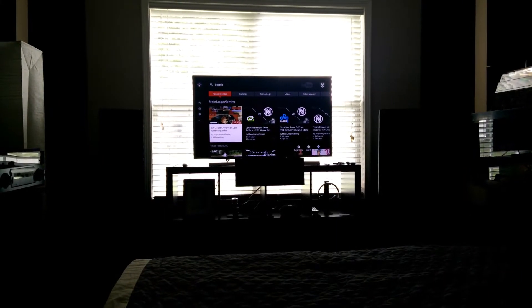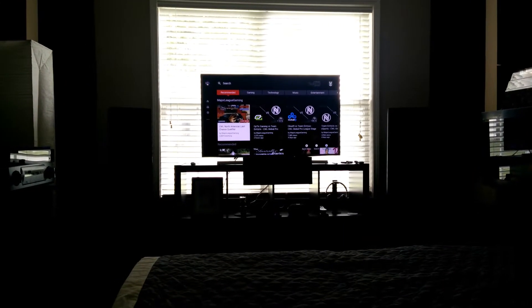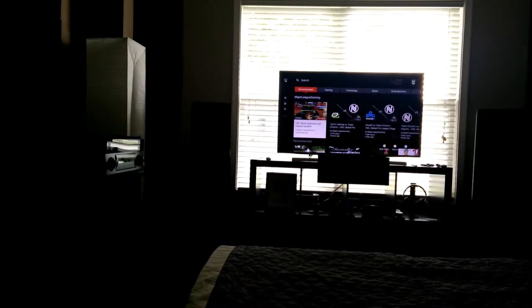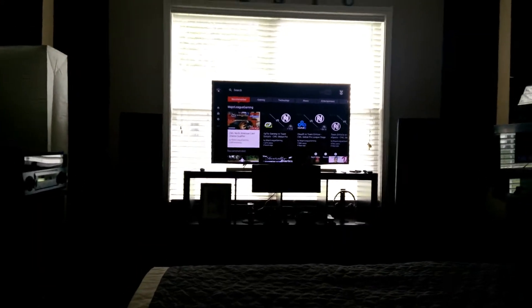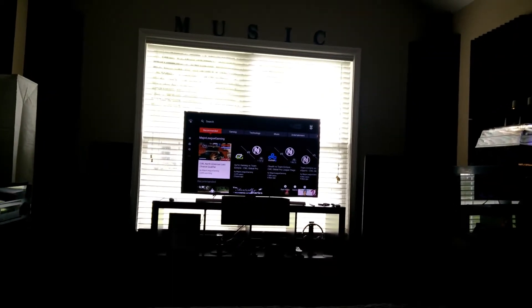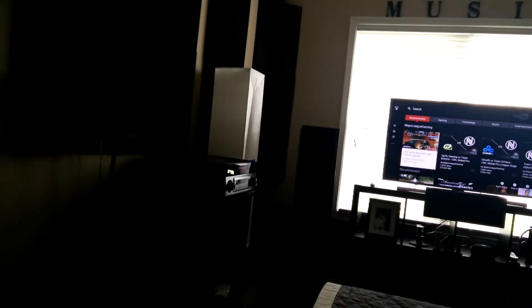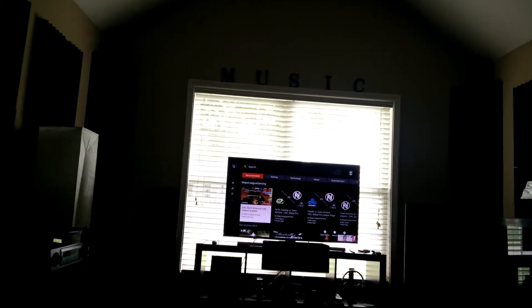Dolby Atmos has probably, is probably the biggest home theater comeback since probably Prologic Z maybe, when they first introduced height channels in the top left and right of the front soundstage.